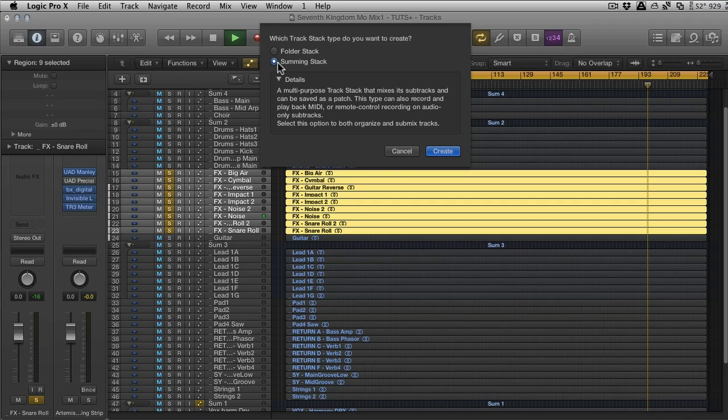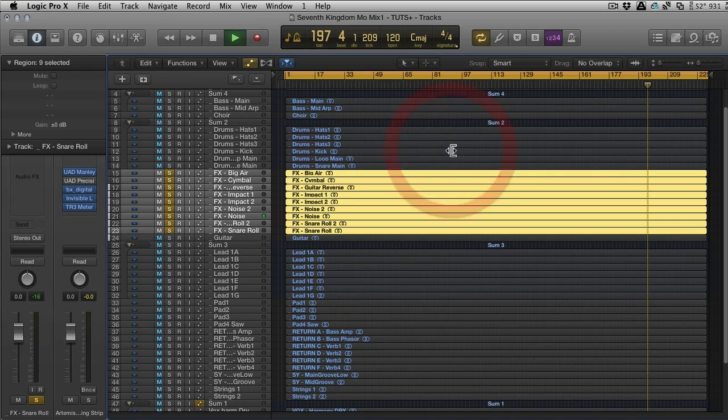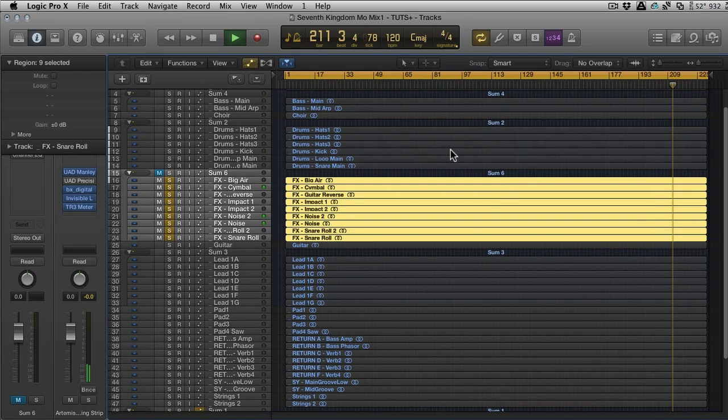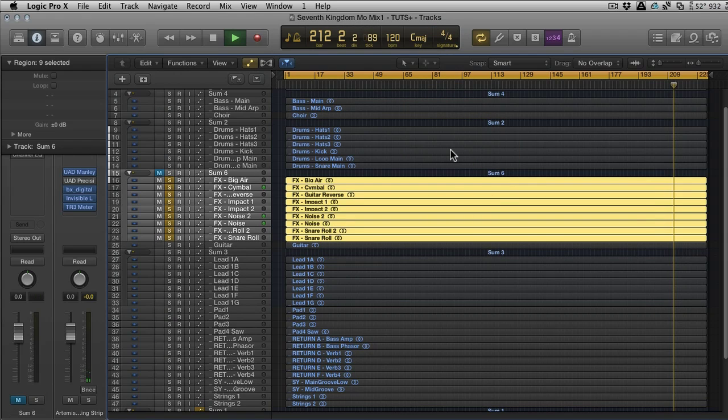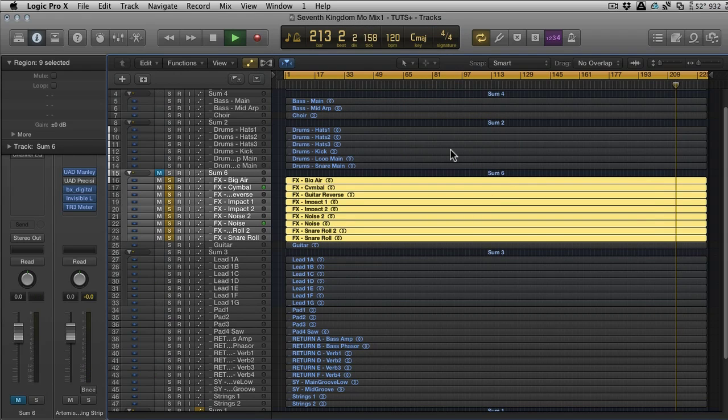Summing Track is the alternative to our Folder Stack. It says a multi-purpose track stack that mixes its subtracks and can be saved as a patch. This type can also record and play back MIDI or remote control recording or audio only subtracks. Select this option to both organize and submix tracks. The MIDI part we're going to get into in a second, but let's stick with audio.